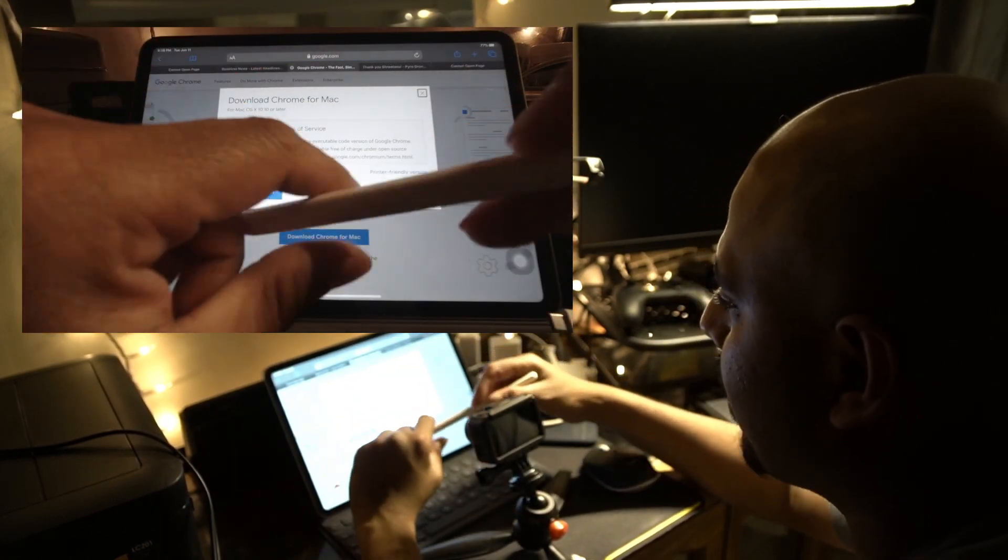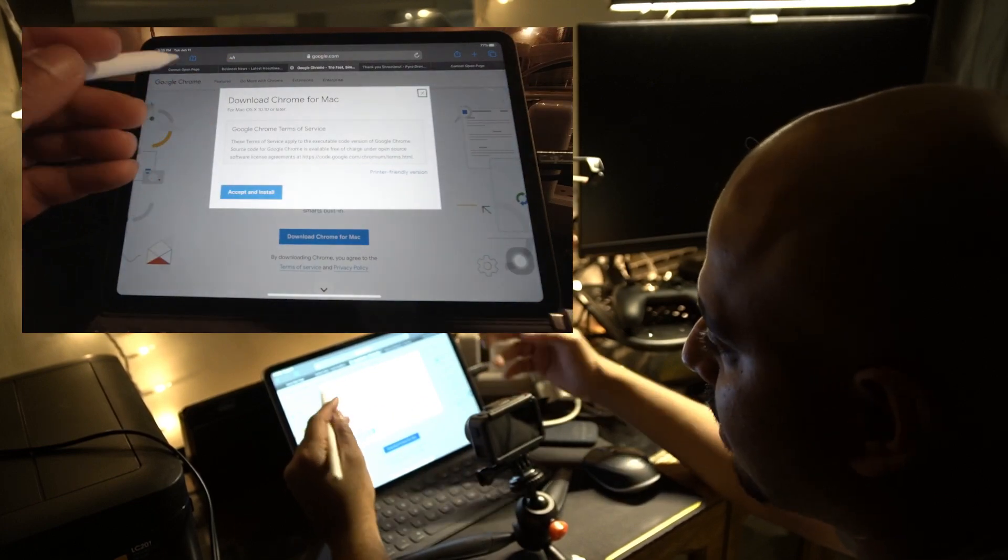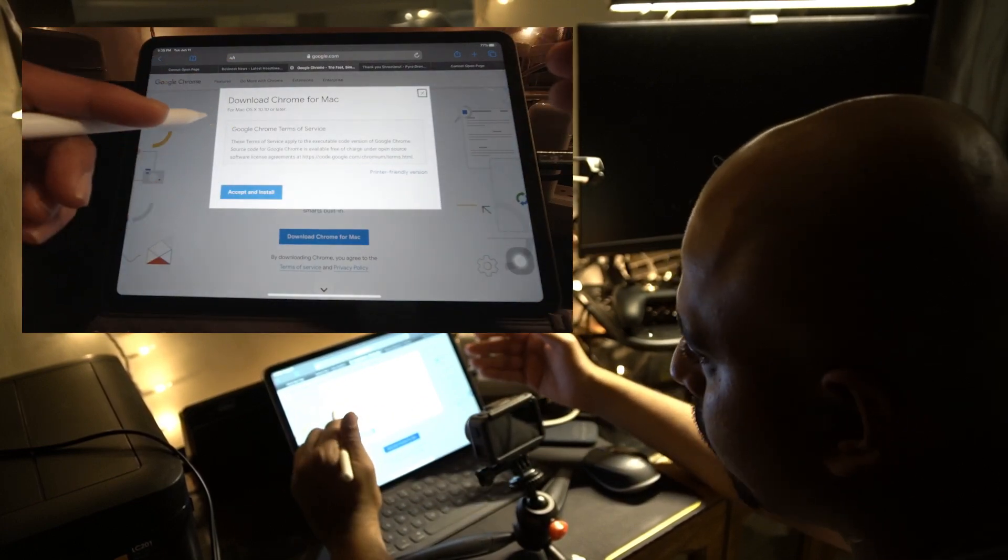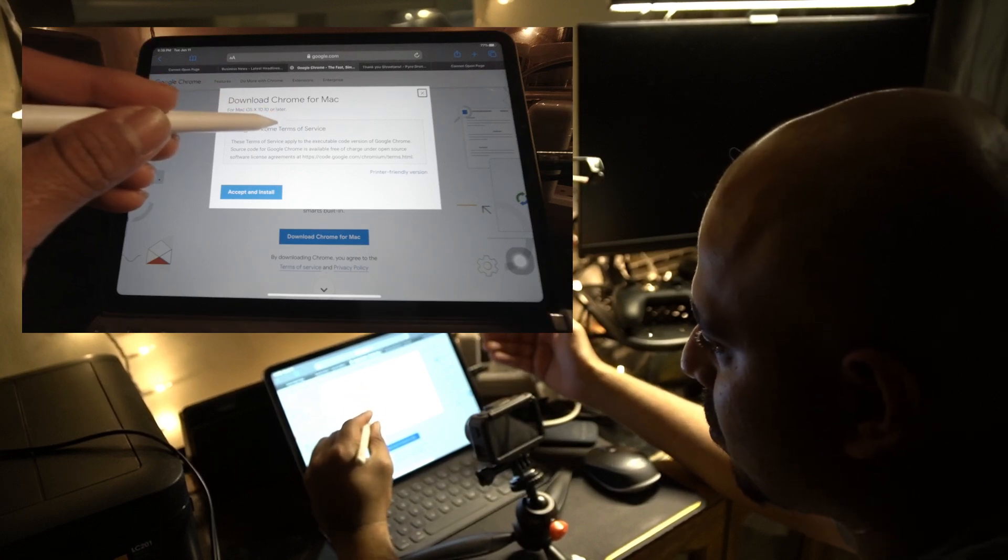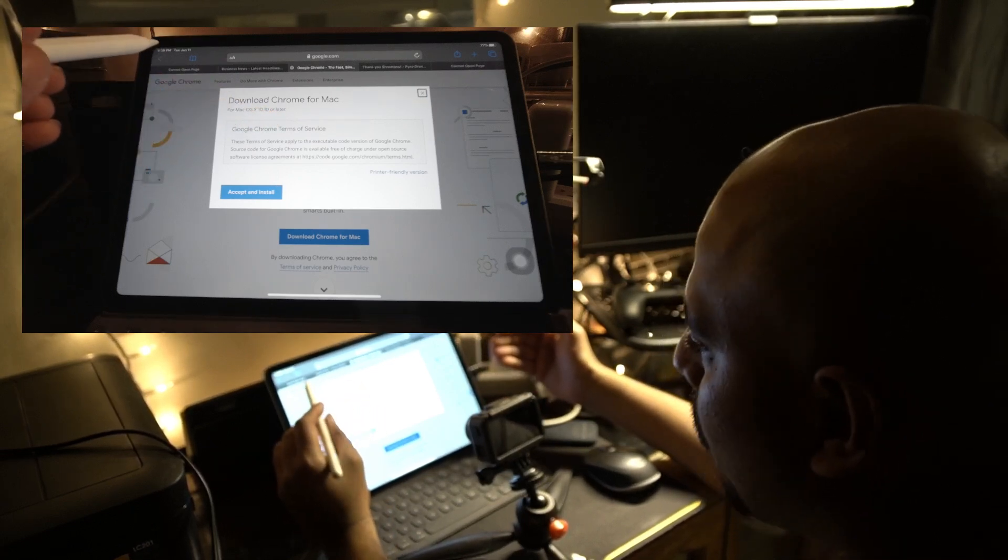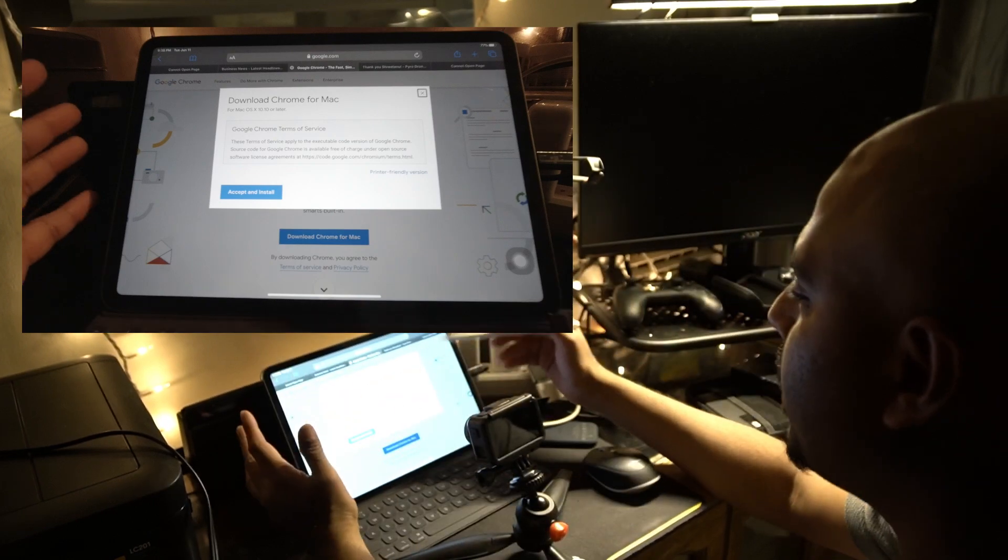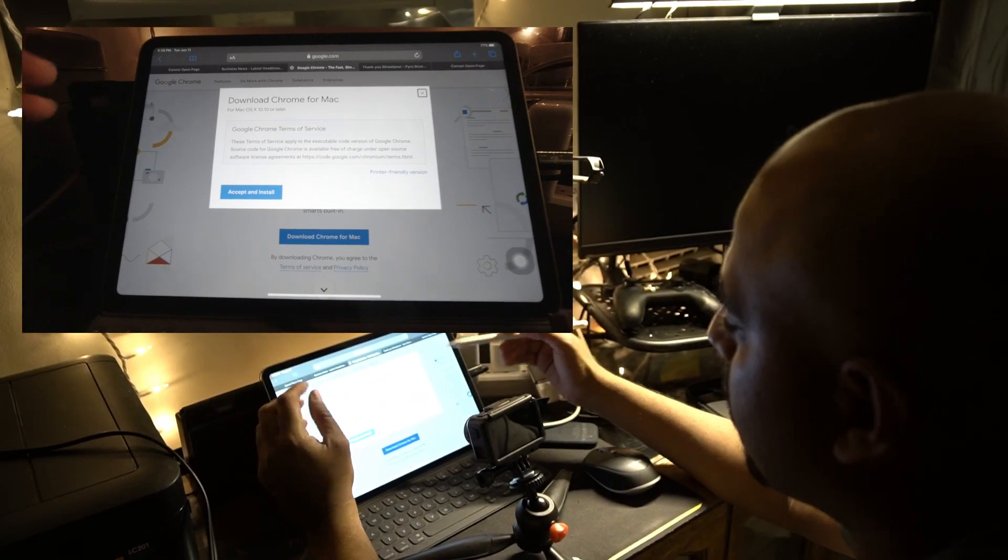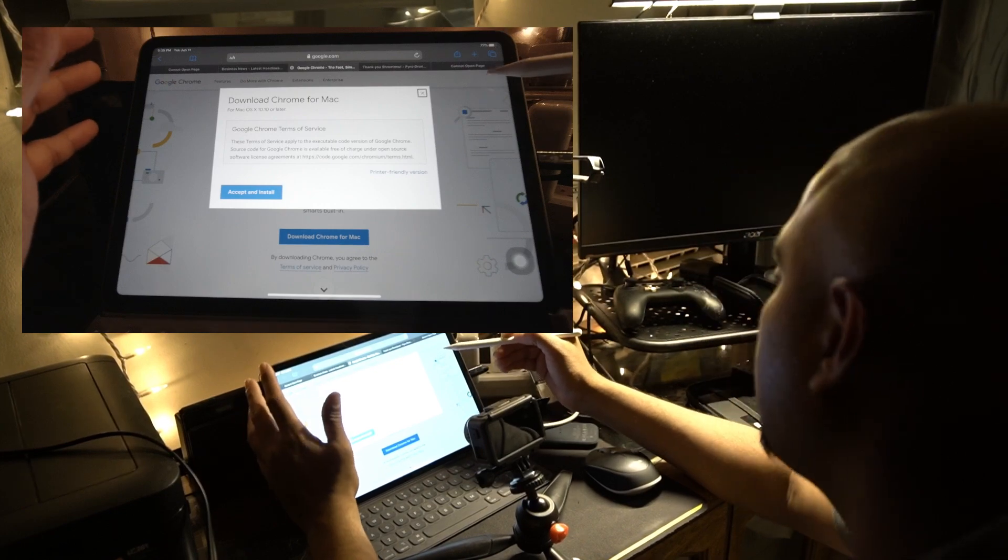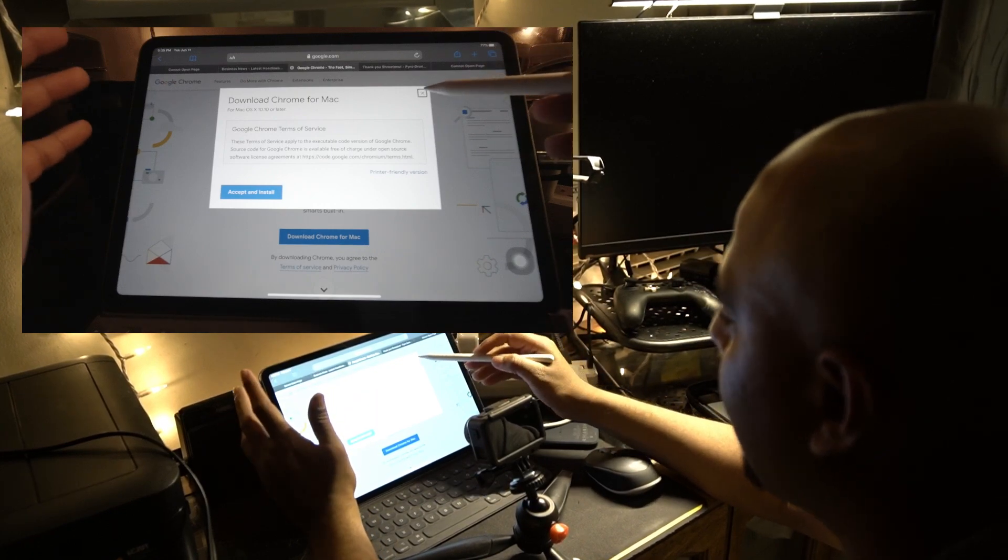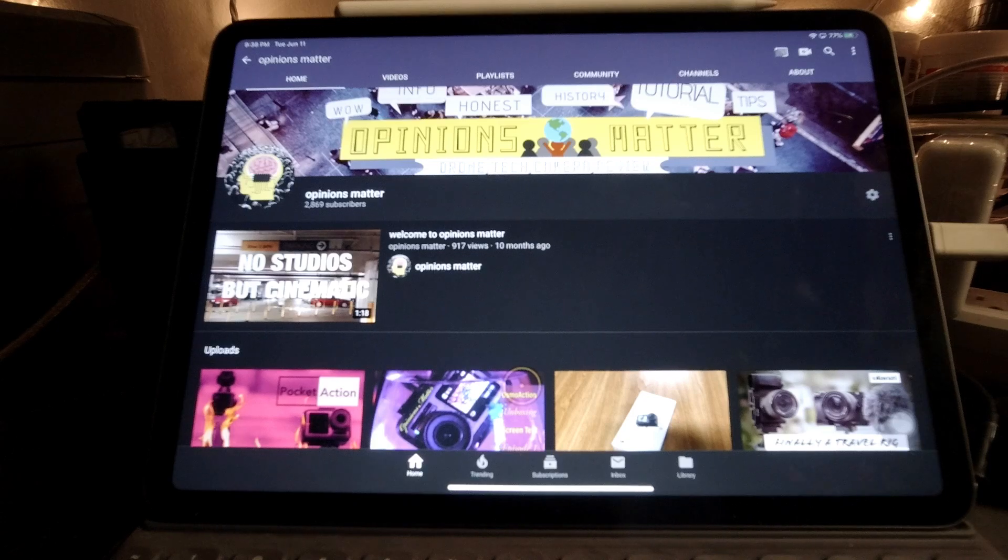As you can see, it thinks this is a download for Chrome for Mac, so it behaves like MacOS. Right now, this is an exact depiction of Safari running desktop version, not mobile version of web pages.